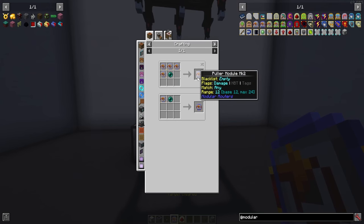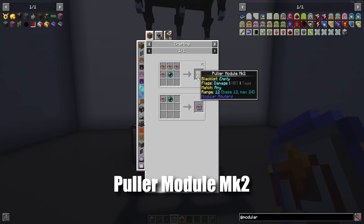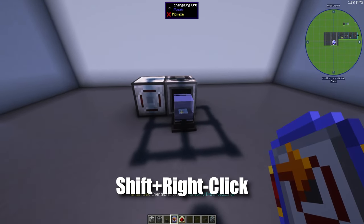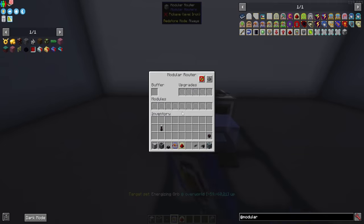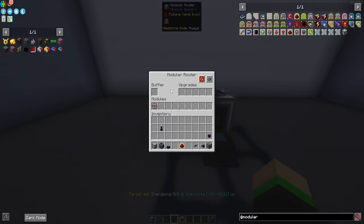Next up you want to make yourself a puller module the Mach 2 and then we're going to shift click right here on the energizing orb and then we can put this inside of our modular router.